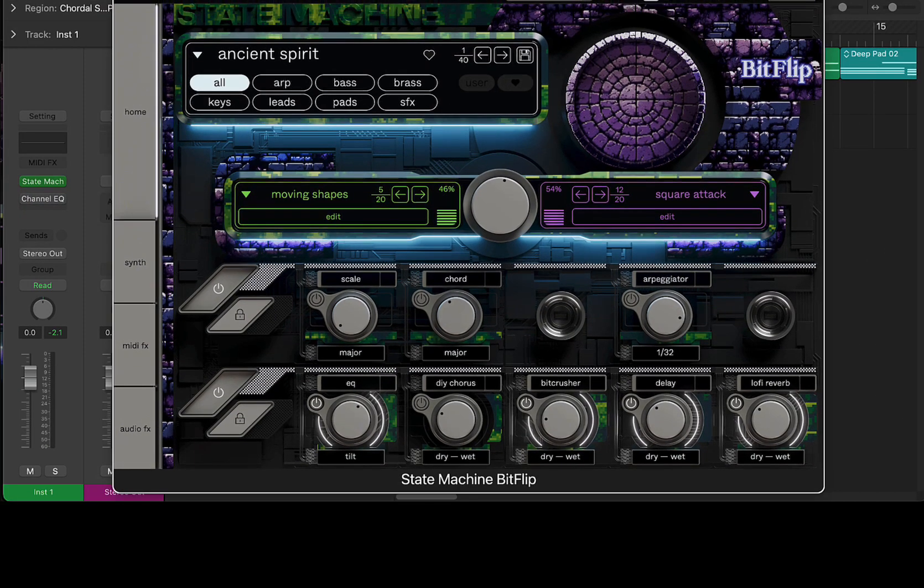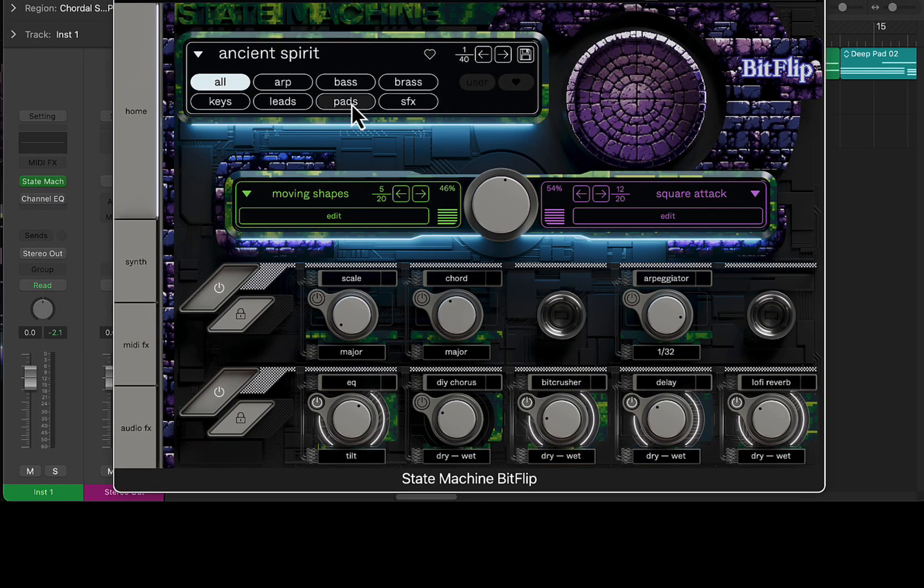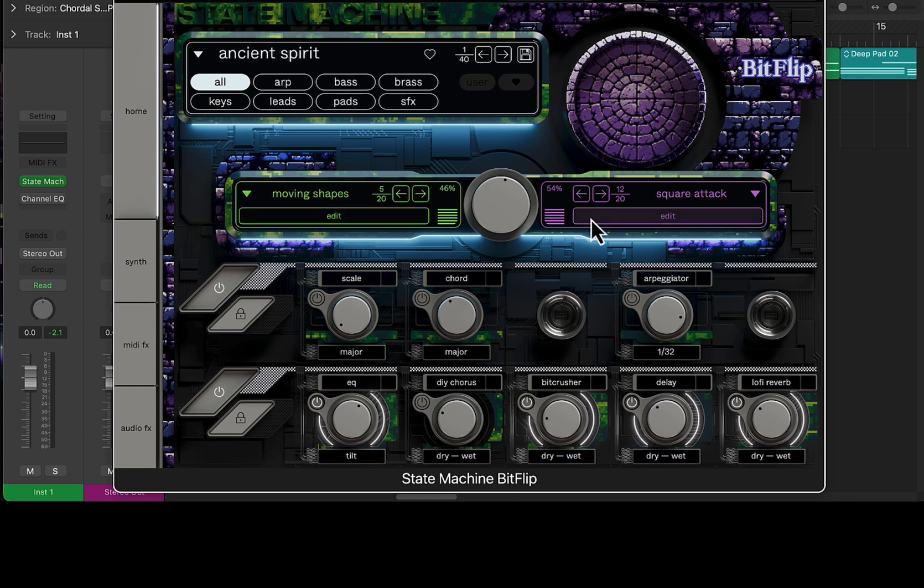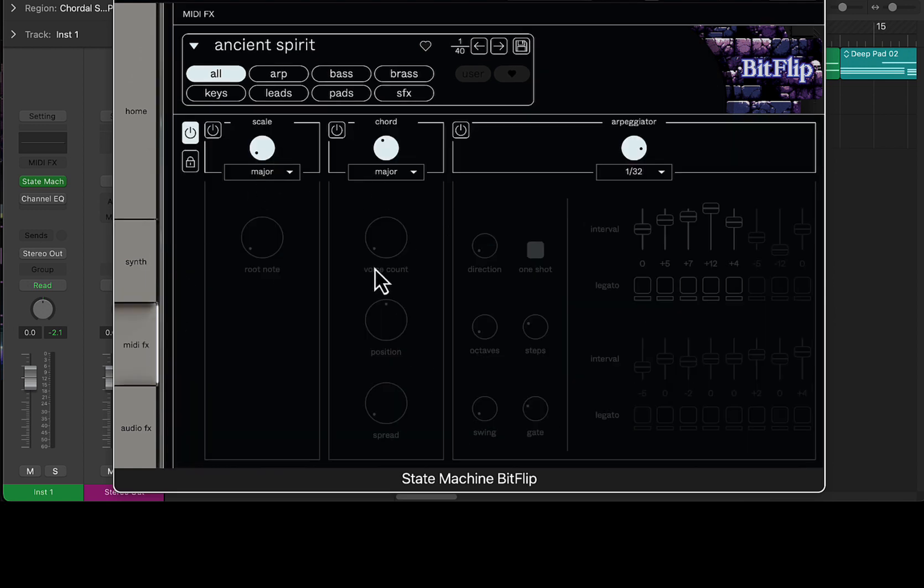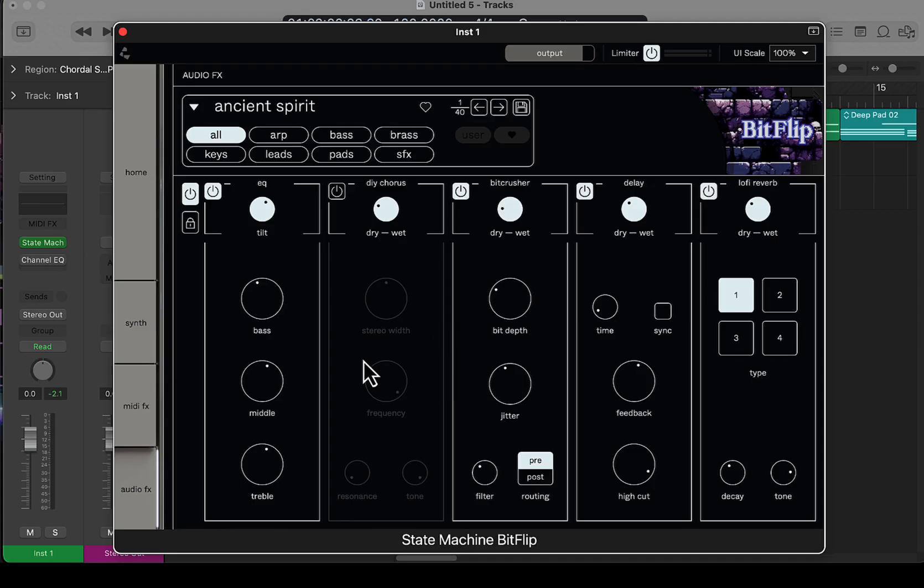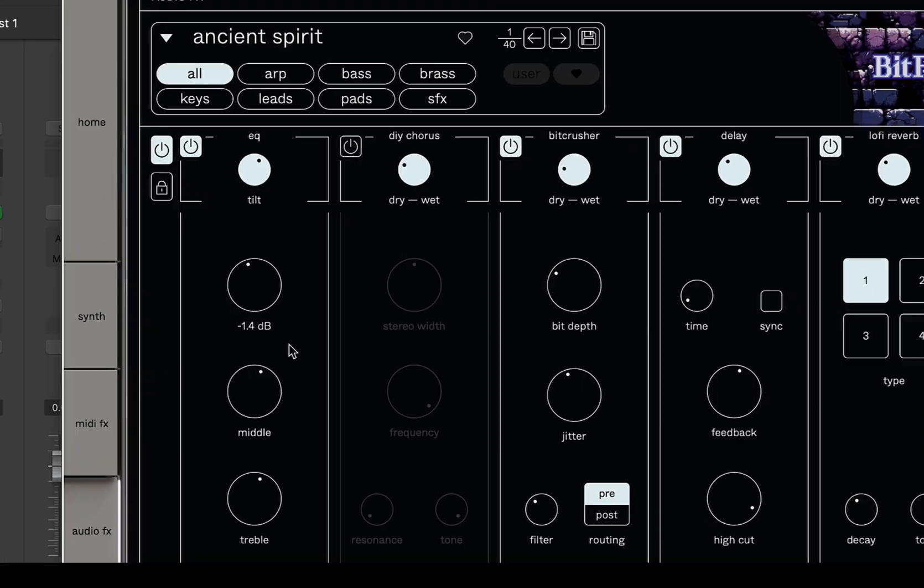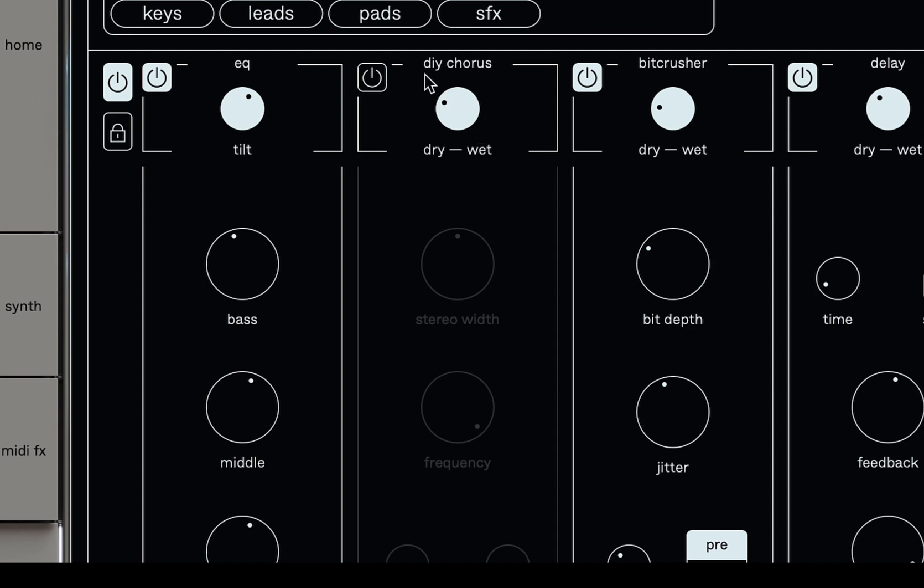We've got 40 presets. We can blend sounds together. There's two sound sources here. We'll go through this in a second. This is the home page. We got the synth page where we can manipulate the sounds even further. We got MIDI effects, arpeggiator, chord, scale, and we got some effects here as well. We got EQ, DIY chorus, bitcrusher, delay, and lo-fi reverb.